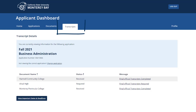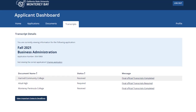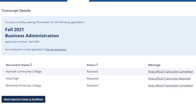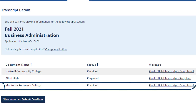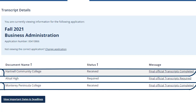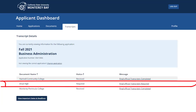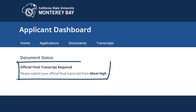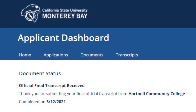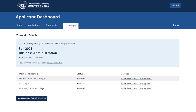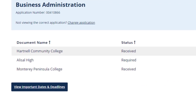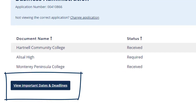In this example, Monty Ray attended Alisal High School, Monterey Peninsula College, and Hartnell Community College. According to their dashboard, we received final official transcripts from Monterey Peninsula College and Hartnell, but we did not receive Alisal High School transcripts. So we are asking Monty Ray to submit their final official Alisal High School transcript. If you click on the message link, you will see a message stating the transcript we require, or if we've received it, details confirming that. For additional details on important dates and deadlines, click the button to take you to the admissions page.